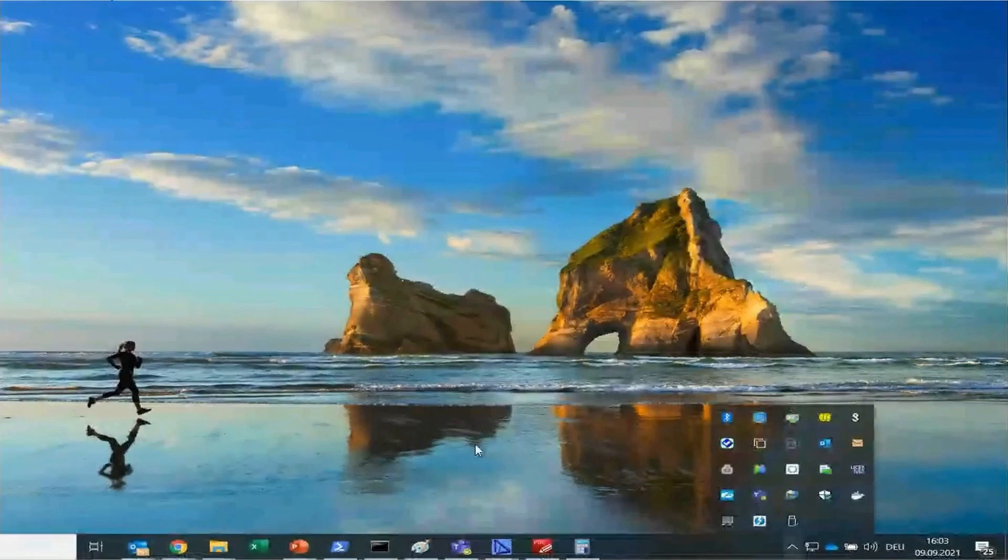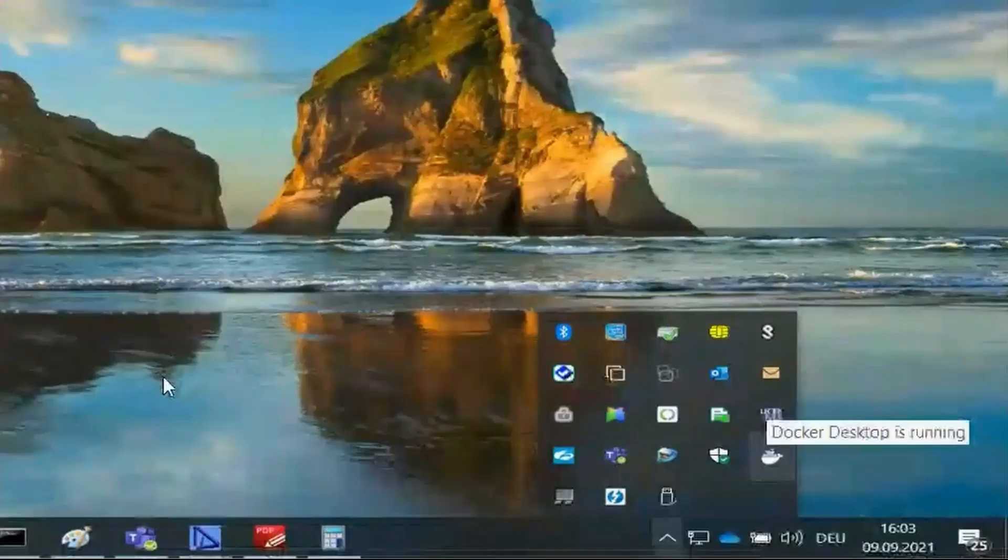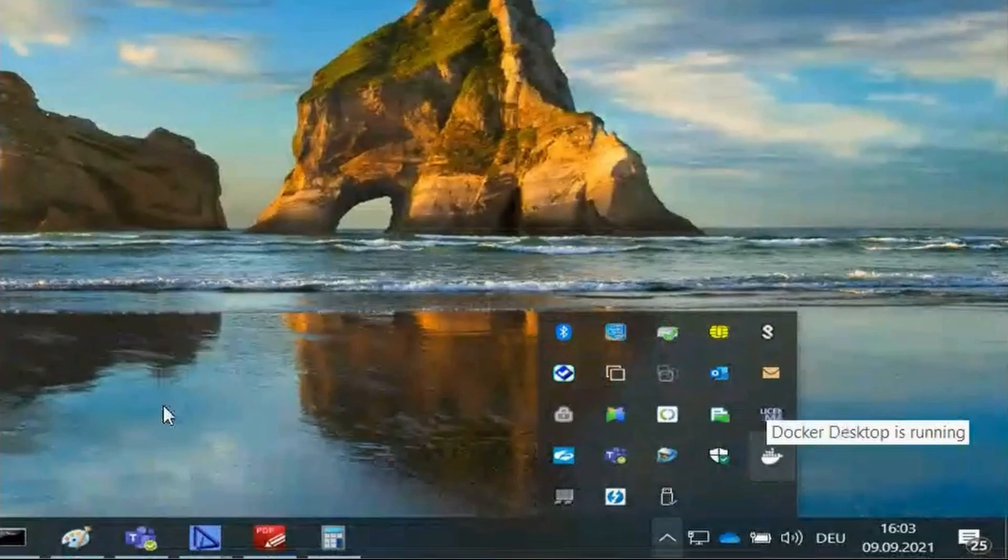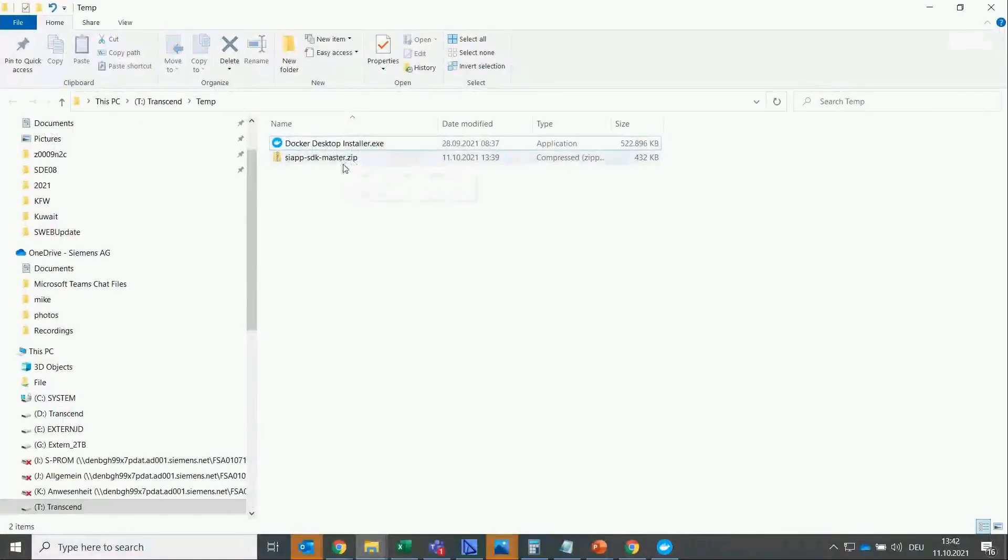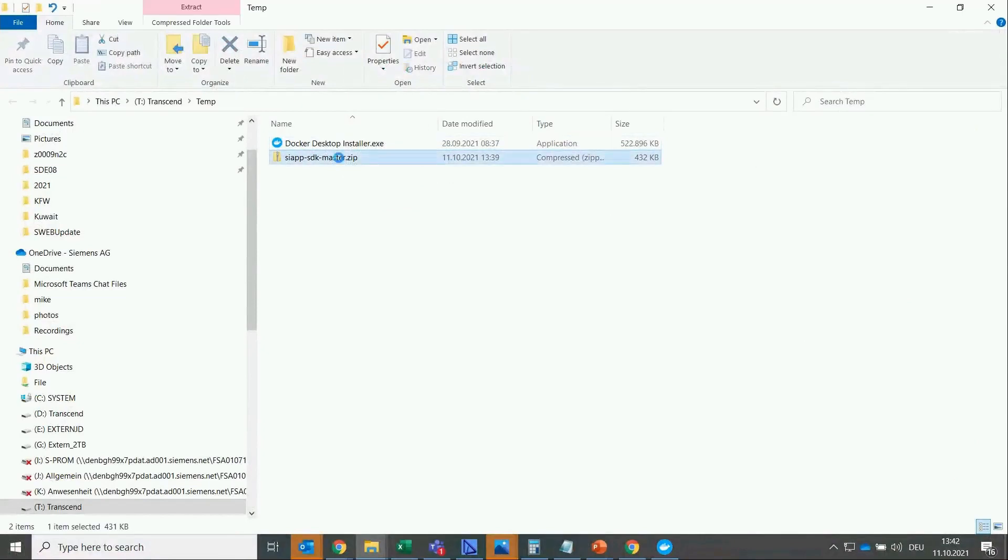A prerequisite to compile a project is to have Docker Desktop running. On the lower right you can see if it is running. If you want to know how to download the SDK and Docker Desktop, please have a look at the how-to video which explains it step by step.